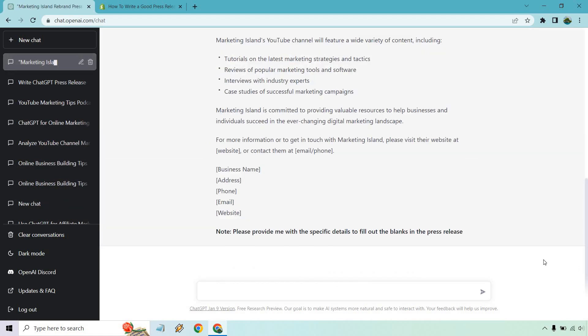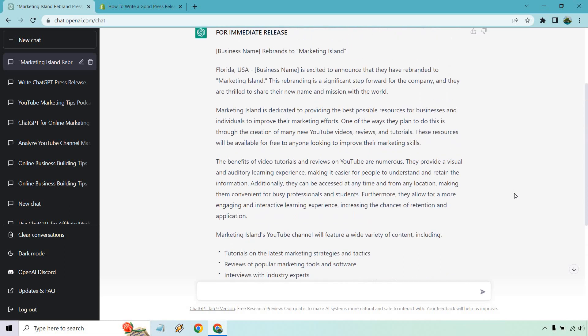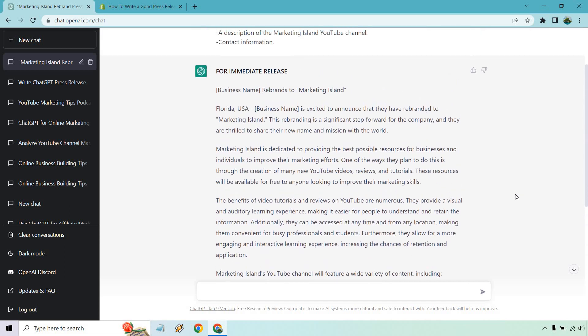All right, great. It's funny at the end where it says please provide me with the specific details to fill out the blanks. Obviously, you're going to do that yourself, but we get a decent amount of content here, probably a little less than 800 words. You could always add more if needed, but let's read this.